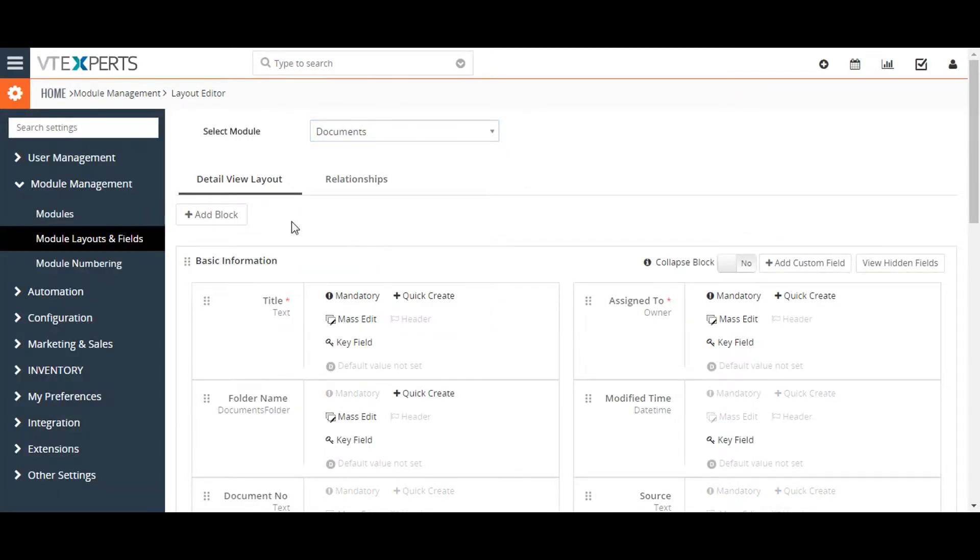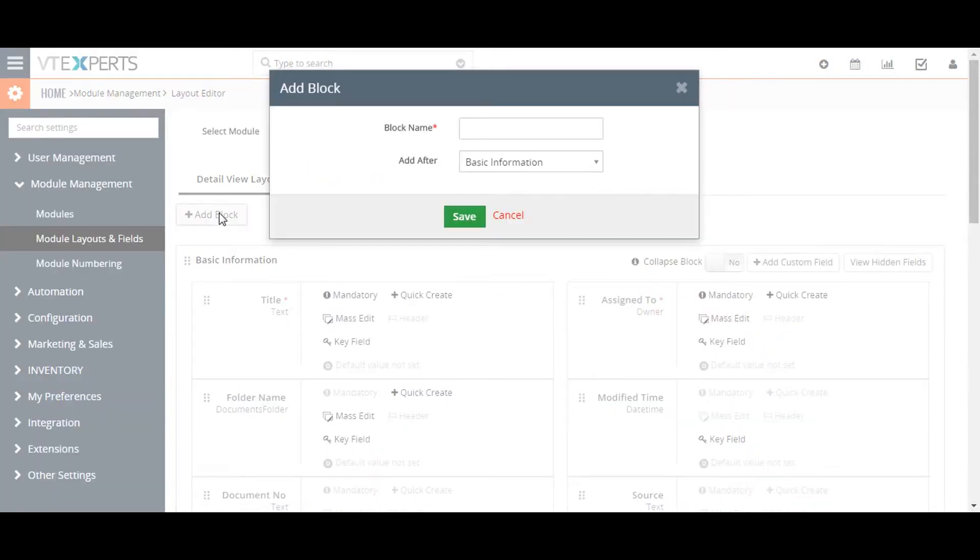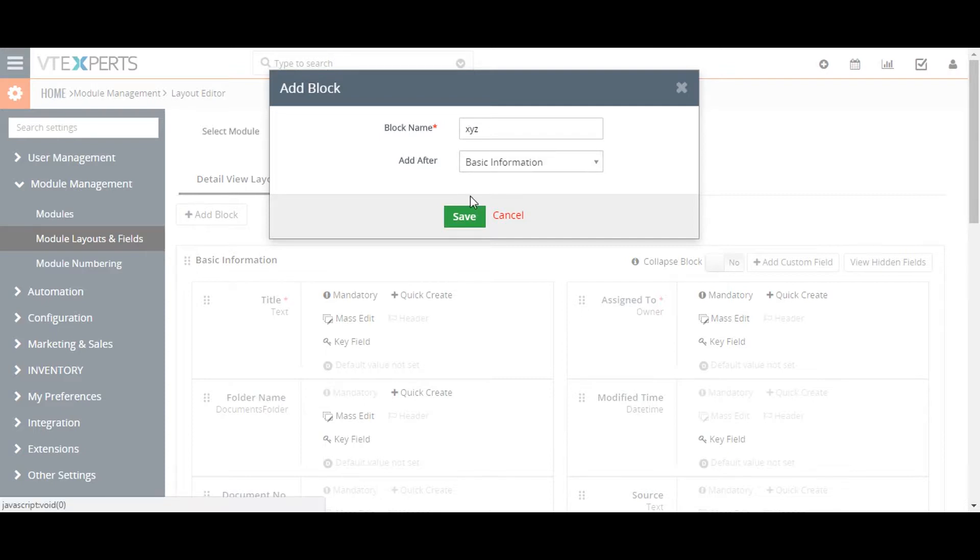Now in order to add blocks, click on the add block button. Give the required information and the position you would like it to appear and click save.